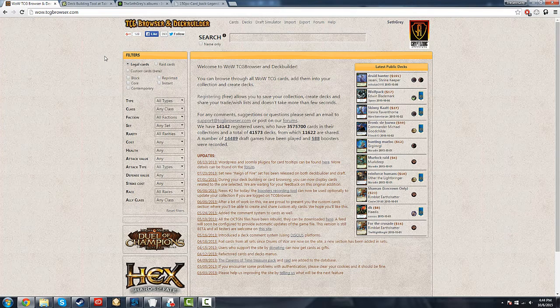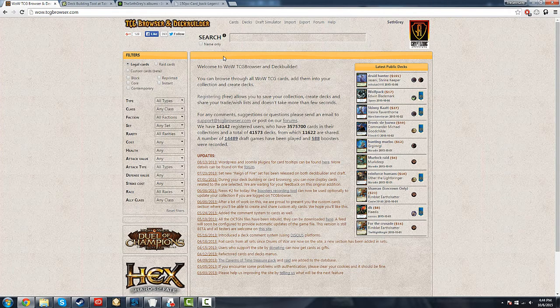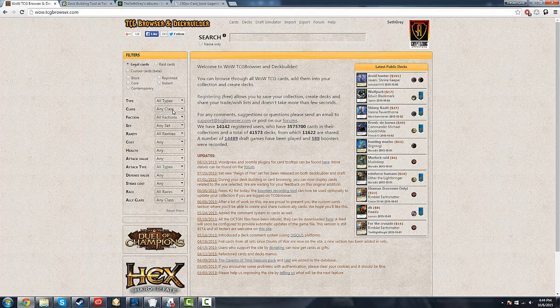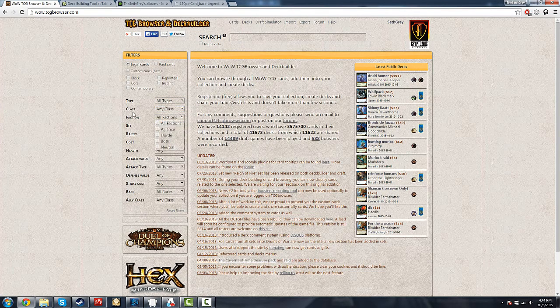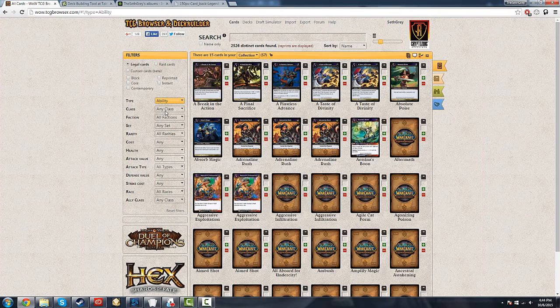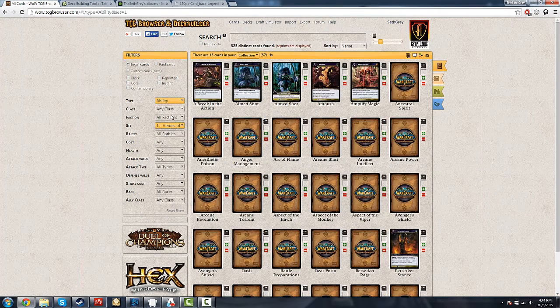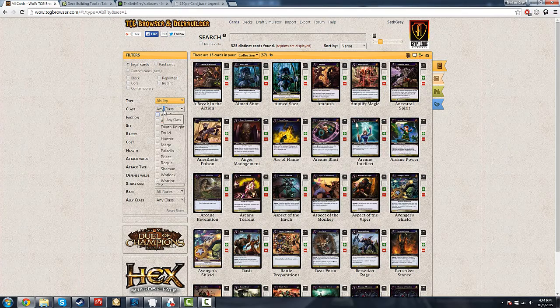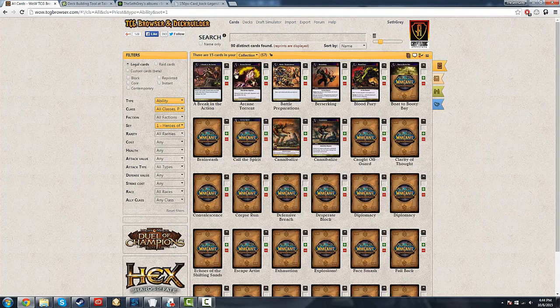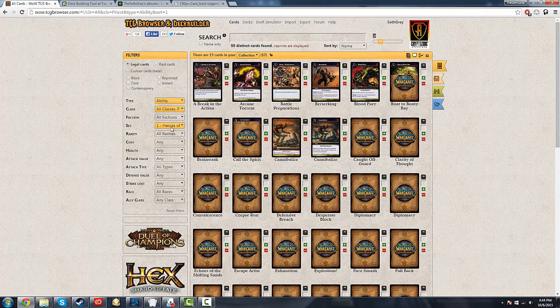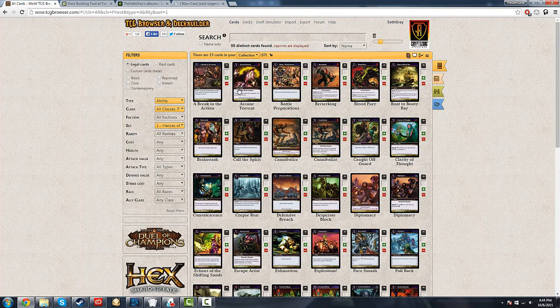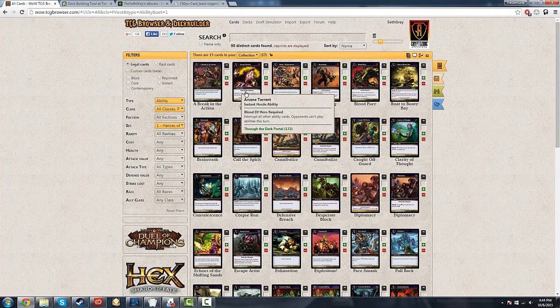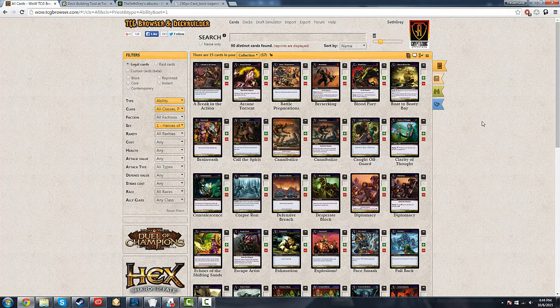Specifically, I like to go to TCG Browser and Deck Builder. This website has a huge index of cards. You can select them by type, class, faction, all these great things. If I want to look for an ability from the Heroes of Azeroth block, I only want abilities for priests. This is all the priest abilities from the Heroes of Azeroth block. You can sort by rarity, cost, anything. This is probably the best repository of Warcraft cards you will ever find.